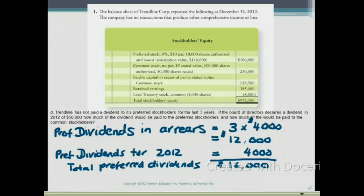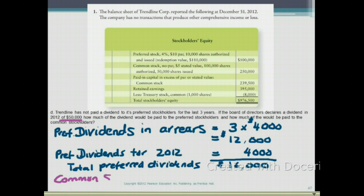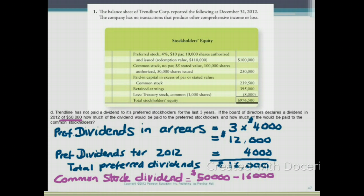Now let's see how much the common stockholders receive. The total dividend declared is $50,000. Subtracting the $16,000 paid to the preferred stockholders leaves $34,000 as the dividend for the common stockholders.